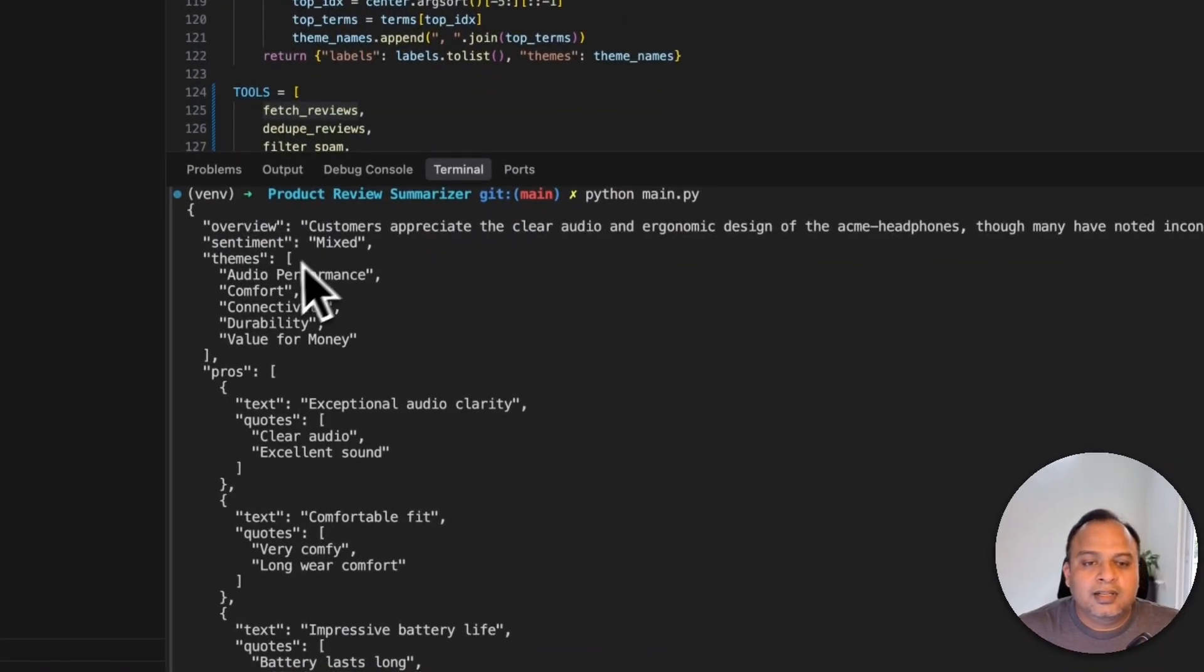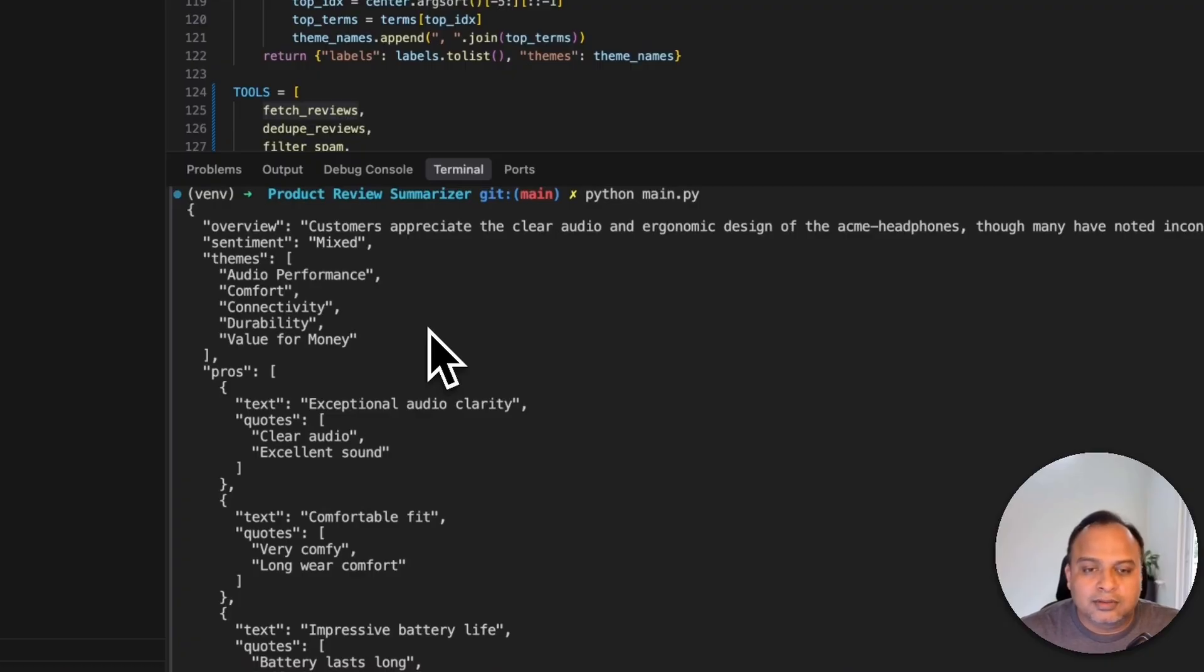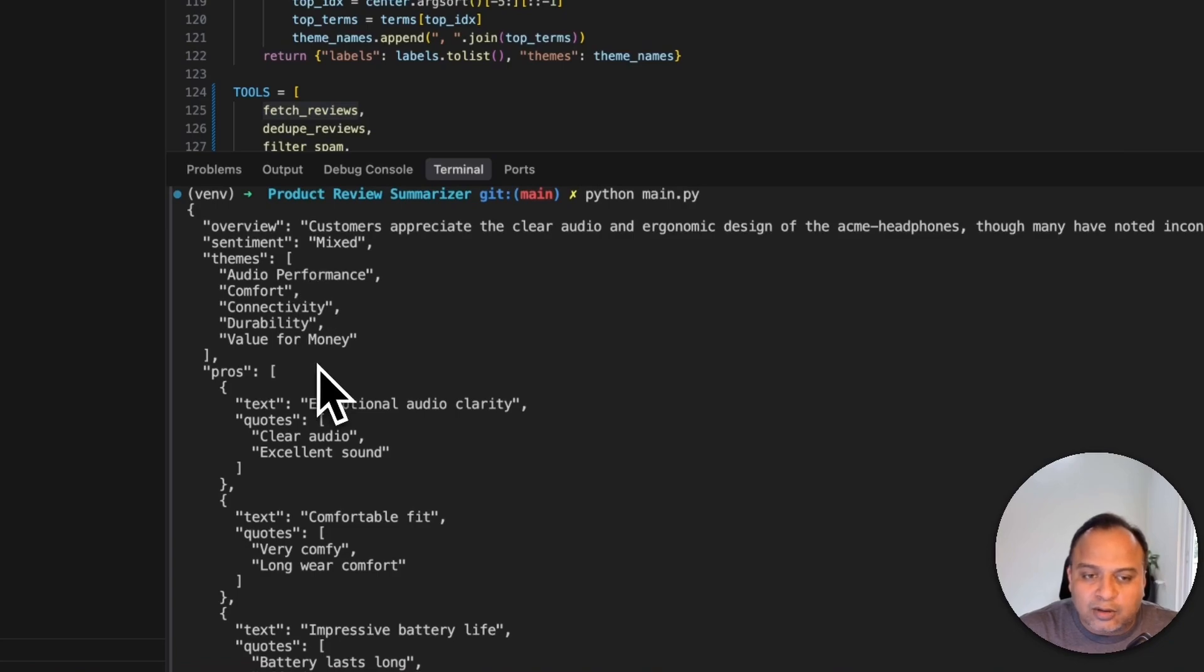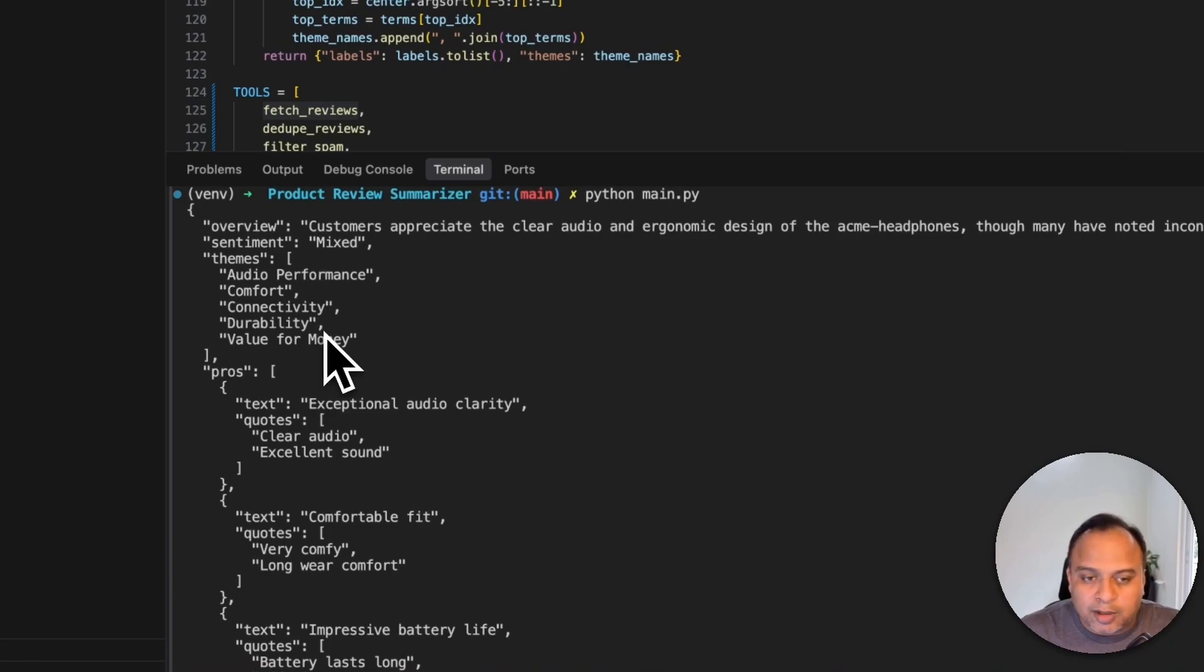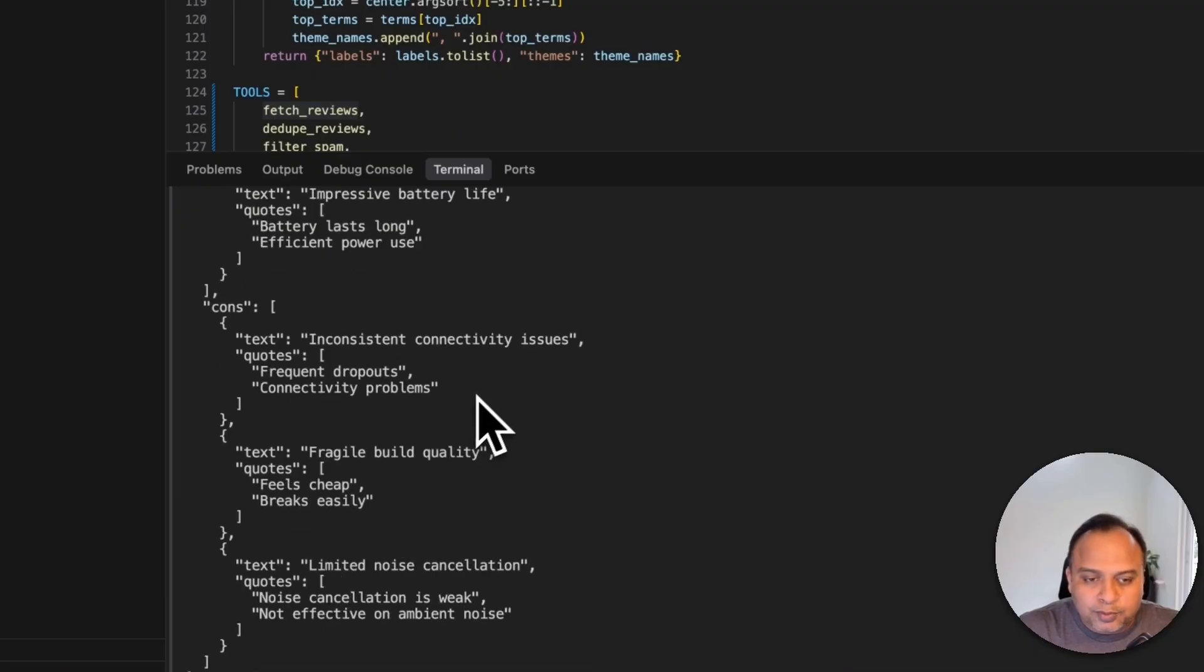So here is the json which contains the overview which is the summary about the reviews of this particular product. The sentiment is mixed. There are certain themes like audio performance, comfort, connectivity which people have talked about in the reviews and there are a few pros and few cons.